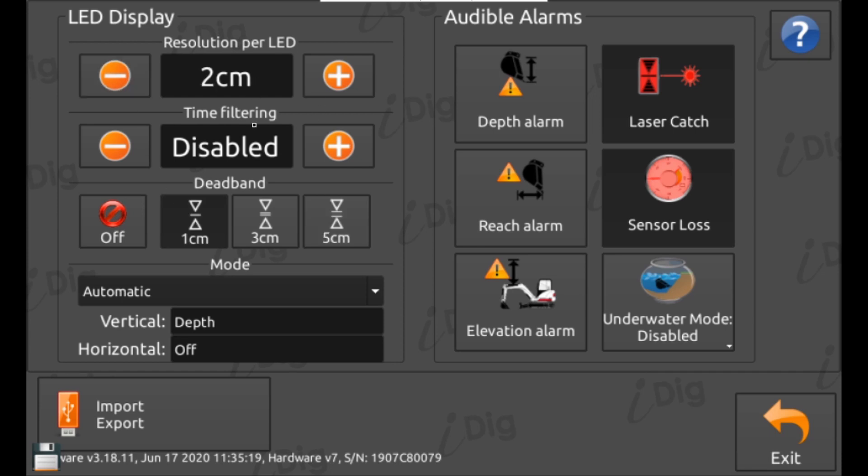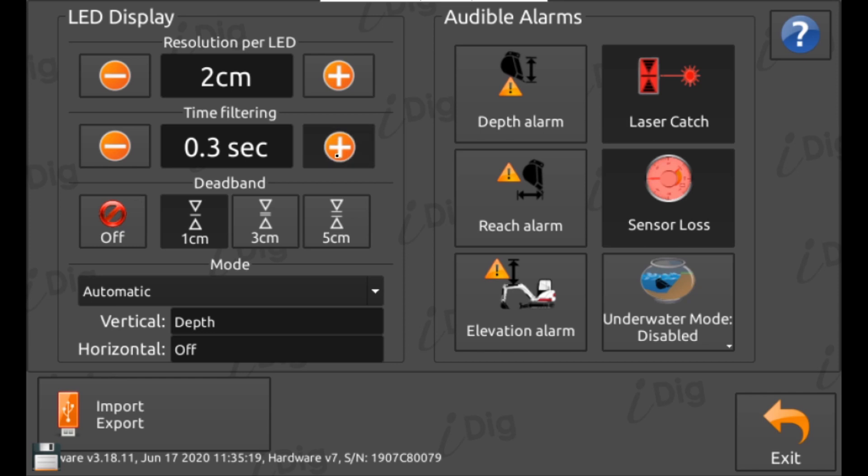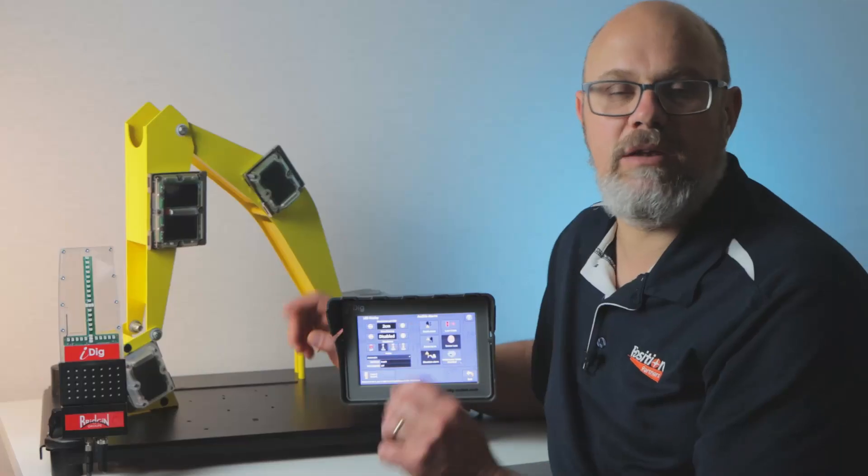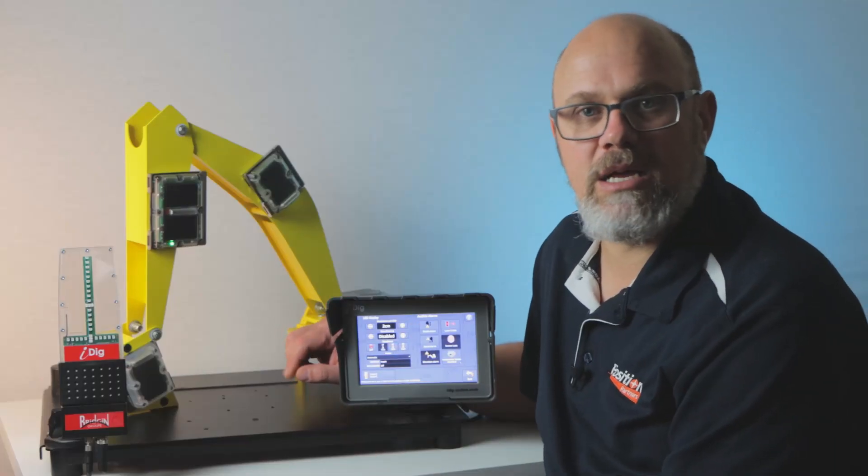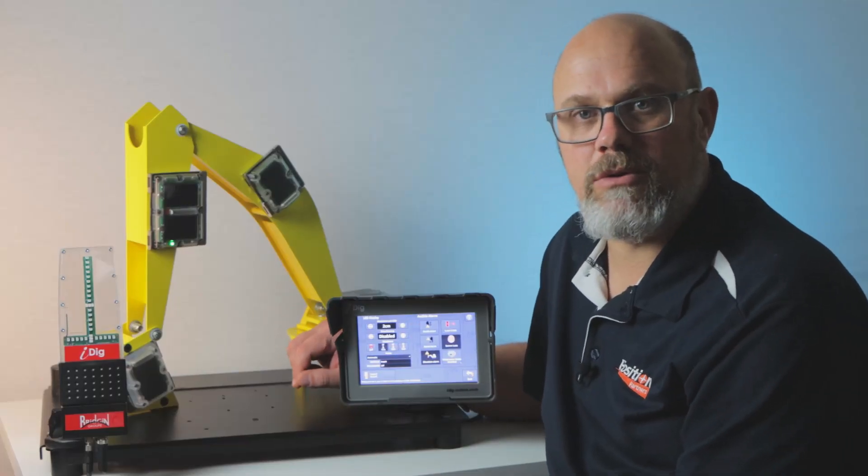Use the time filtering function to slow the LEDs down if they're changing too fast. Again find a setting that works for you.